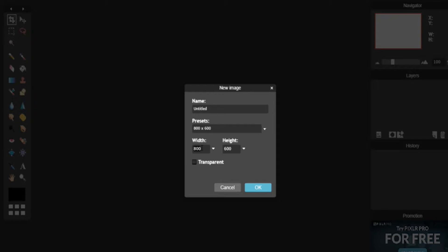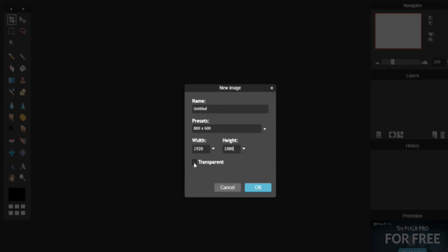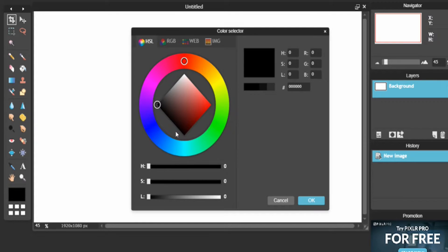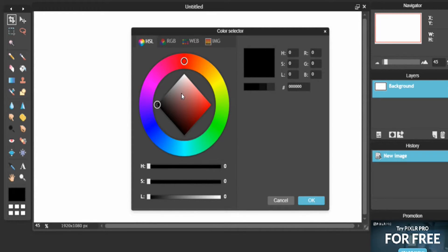Then you're going to want to type in the resolution you're running your webcam. So whatever your resolution is, in this case for the friend I'm making this for, it is 1920x1080. You just type it in like this, but make sure Transparent is not clicked for this first one.